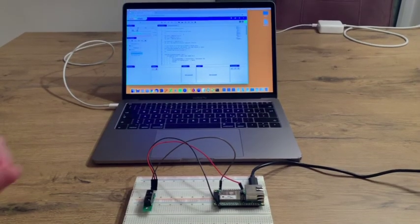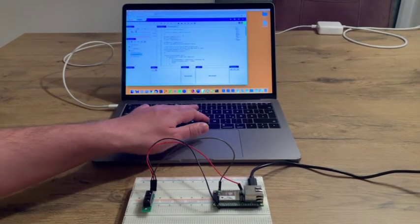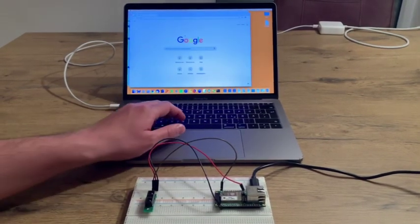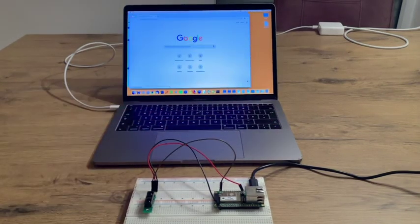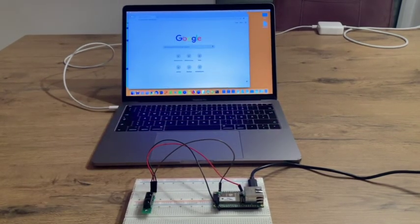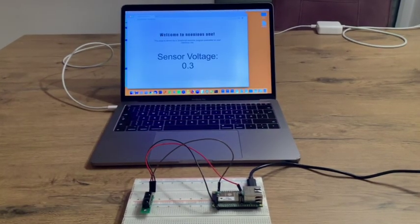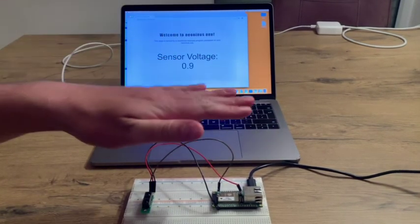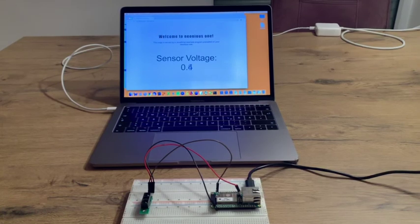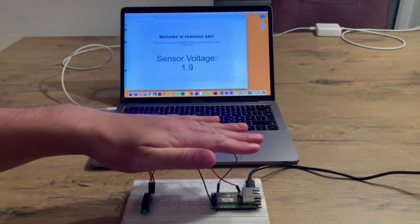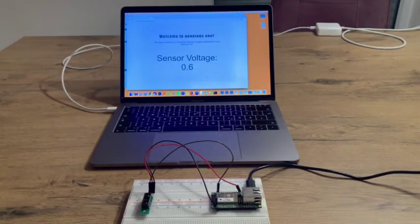We can now open the program's website. And as you can see, the voltage of the sensor is displayed and updated in real time.